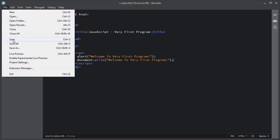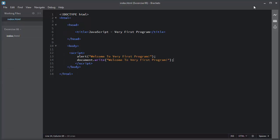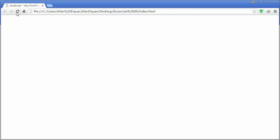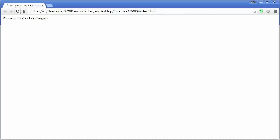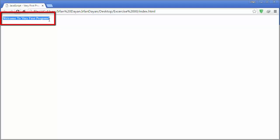I will refresh the page and this is the alert box which is the result of alert statement and this is the text which is the result of document.write statement. Easy right?